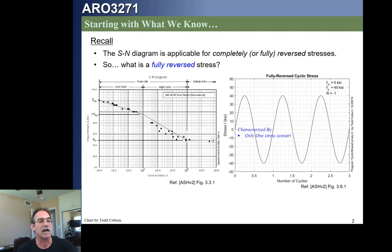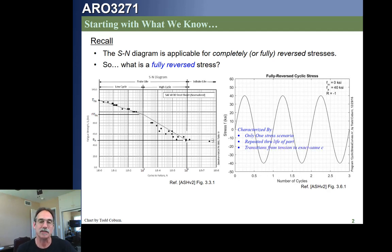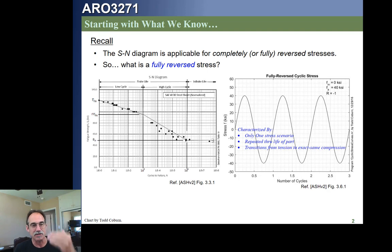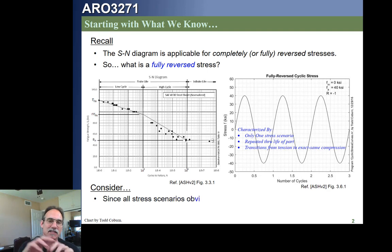So we're characterized by a single stress scenario. We have repeated it over and over, and we're transitioning from tension to compression and back again for each and every point.